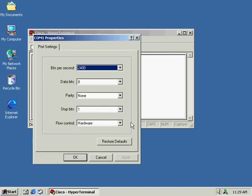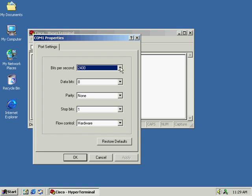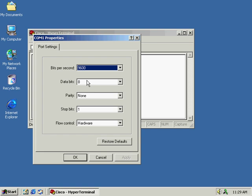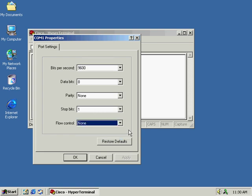Now we can get into the actual settings for the HyperTerminal session. For all Cisco devices, the baud rate or bits per second is set to 9600. Then we go down to data bits, which we leave at 8. Parity will be none, stop bits is one, and flow control we set to none. Once we've ensured that our settings are correct, all we have to do is click on OK.